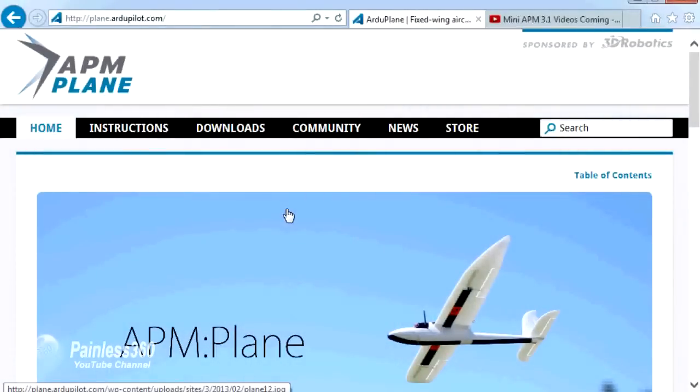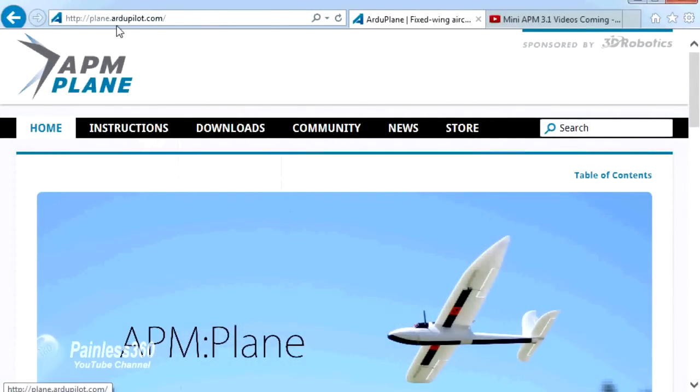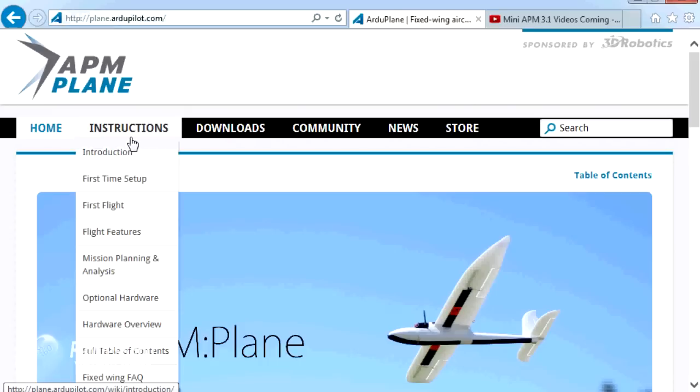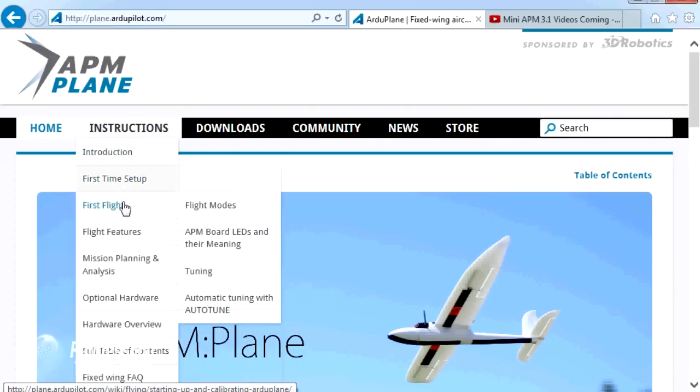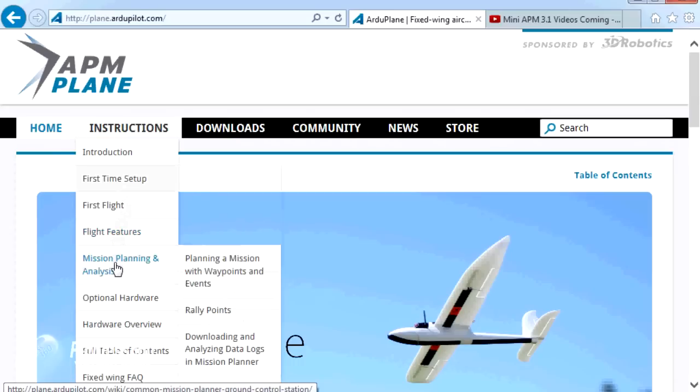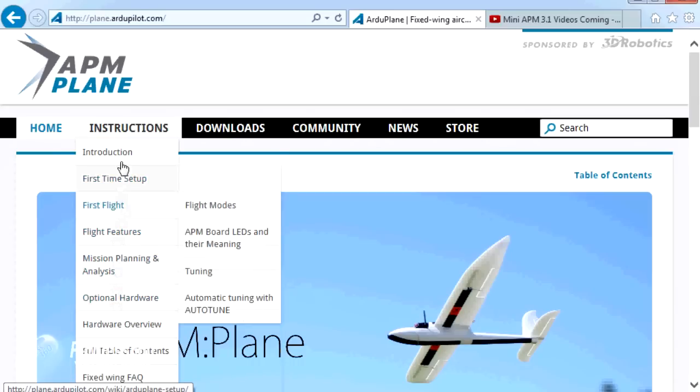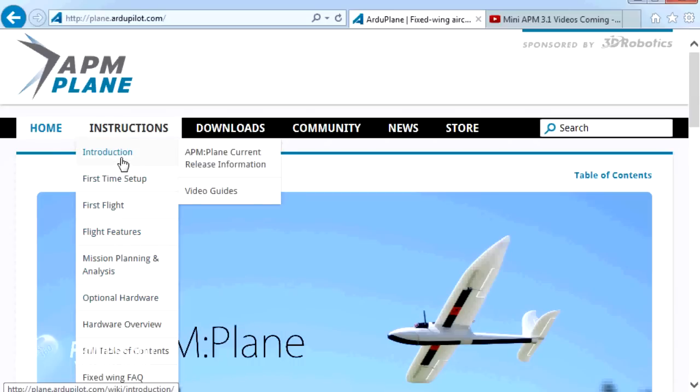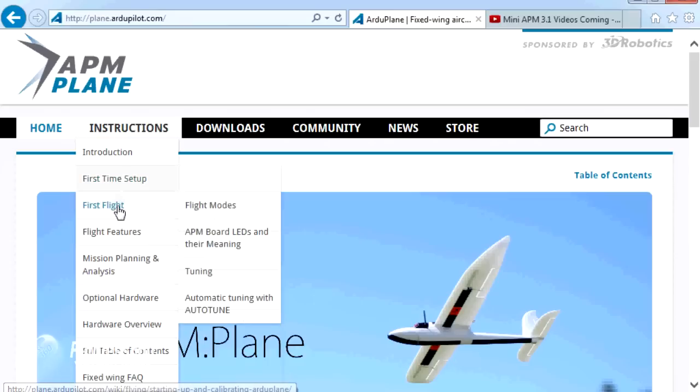Everything we're going to go through in this video and video series is documented fantastically well here at plane.ardupilot.com, and if you go through instructions you can go through step by step and it will actually walk you through pretty much everything we're going to do. So if there's something that I'm talking about that you want to know more about, if I remember I'll link back to where it is on these pages, but it's usually pretty easy to find.